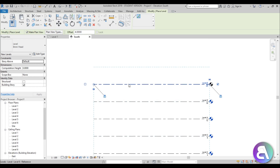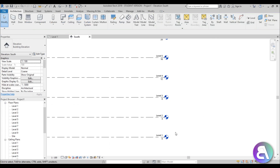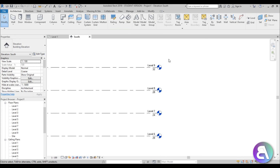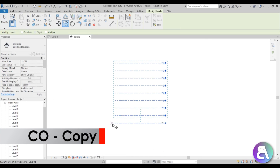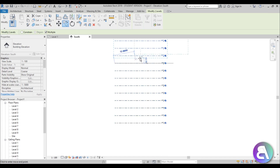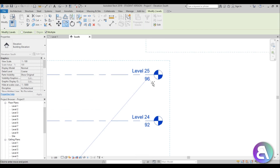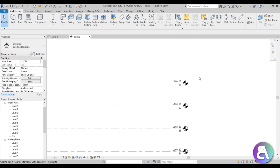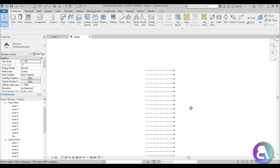Let's say we want a 100-meter tall skyscraper. We've got 30 meters here, so we can select all of these, go to Copy, make sure you select Multiple, and just copy it a couple of times. We now have level 25 at 96 meters, so we have a 96-meter tall skyscraper.